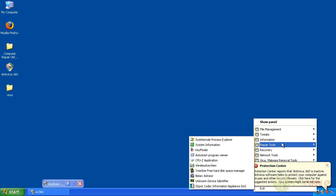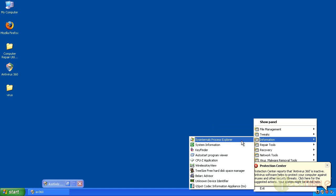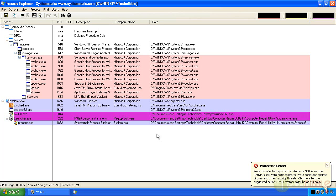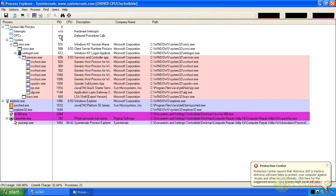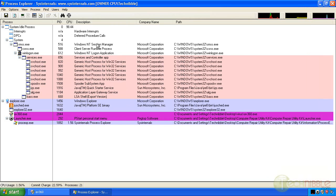I'm going to open up Process Explorer first and see what processes are running and see if we can find anything malicious. Most of these processes are legitimate. In most cases a virus will actually leave out the description and their company name. Not always but most of the time that helps us know what we're looking at.